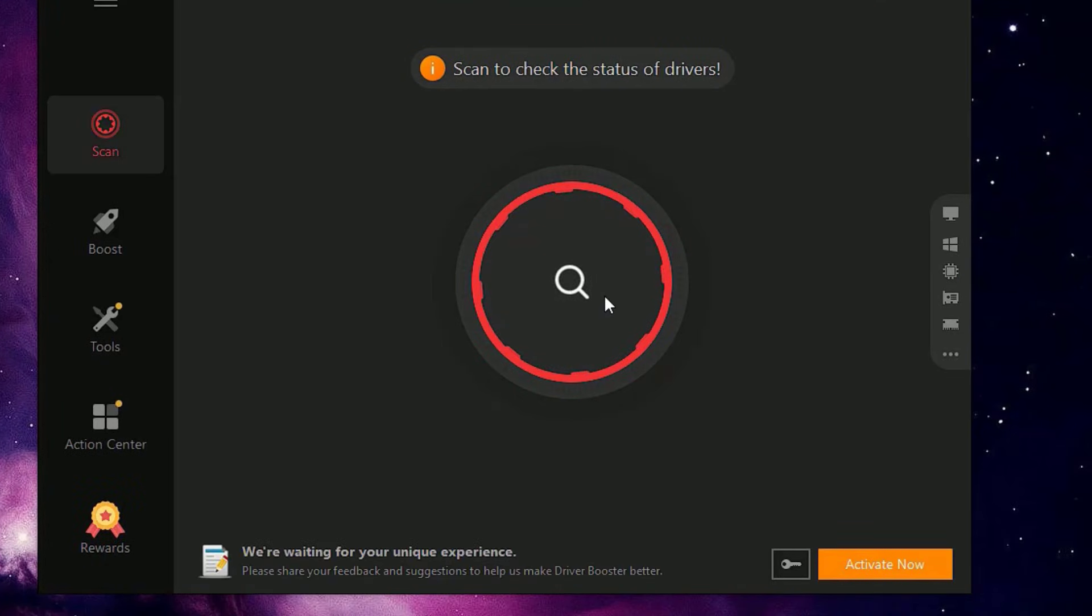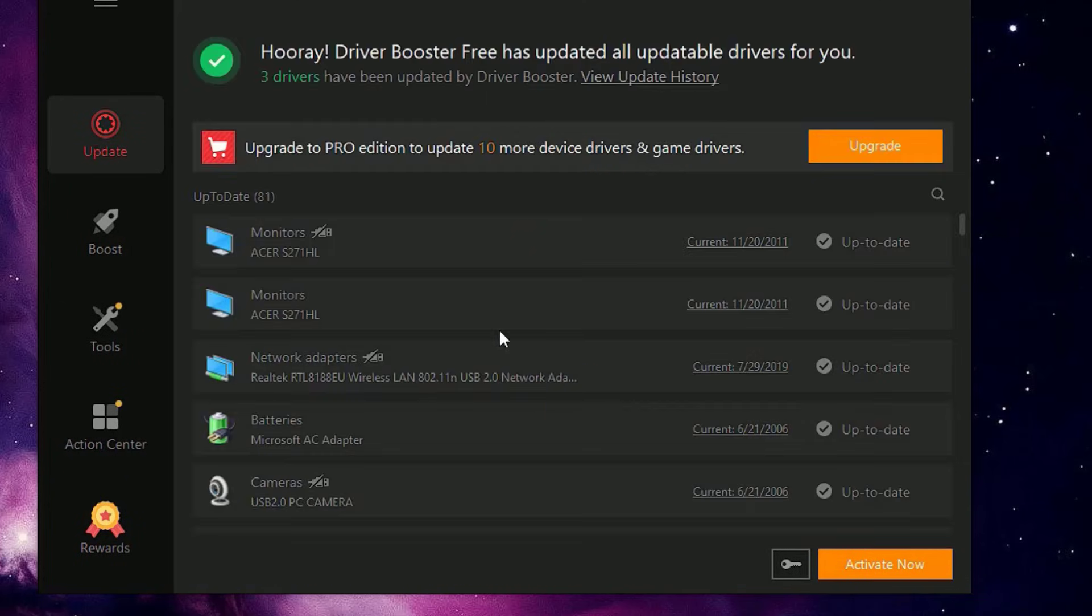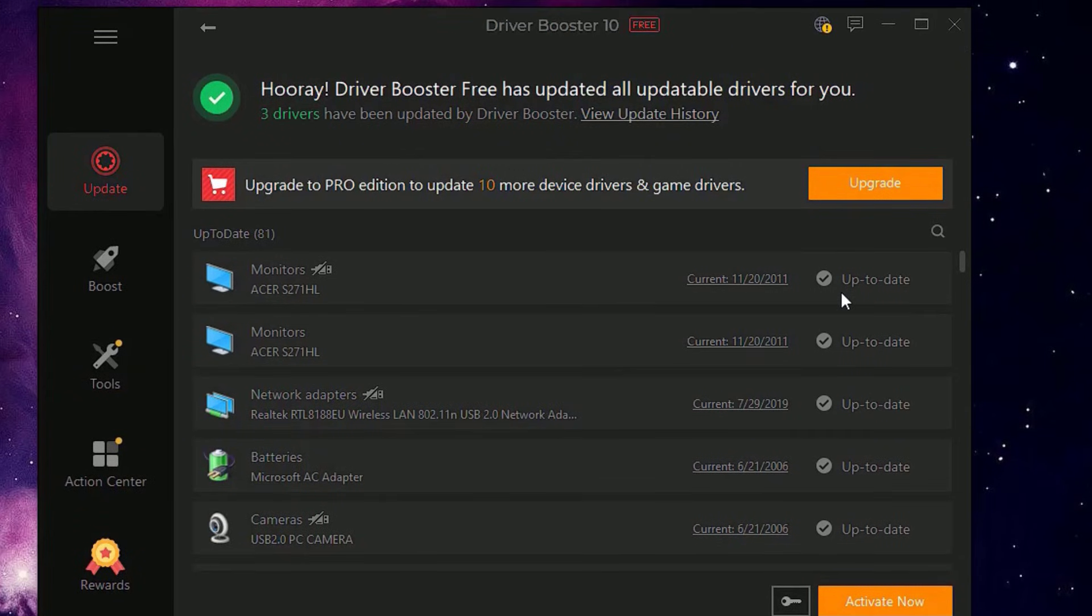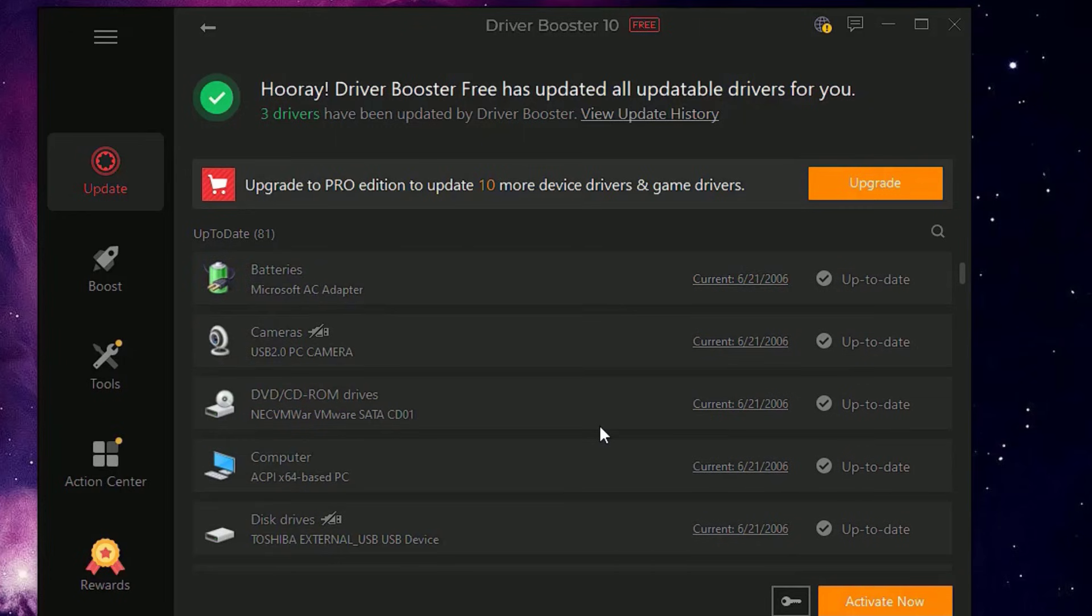It will show you the latest versions for the available drivers after the scan. So you will find the update button in the top right corner. I have already updated, that's why it's showing up to date. So in your case it will show the update button. Click on that to update and make sure you have updated the display adapter most importantly.